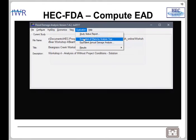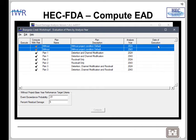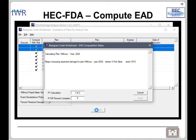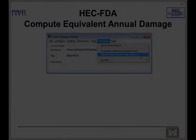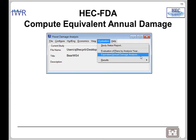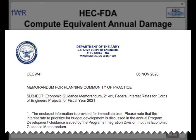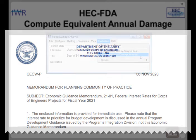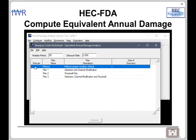Now that you've checked the study status report and confirmed that you're ready to compute the EAD, select the without project plan for both the base year and the most likely future year and compute. Wait until the compute is complete so you can move on to the equivalent annual damage. In order to compute the equivalent annual damage, you will need to look up Economic Guidance Memorandum 21-01 and look up the current discount rate for FY 2021. Now that you have the discount rate, go to the equivalent annual damage, change the discount rate, select the without project plan, and compute.